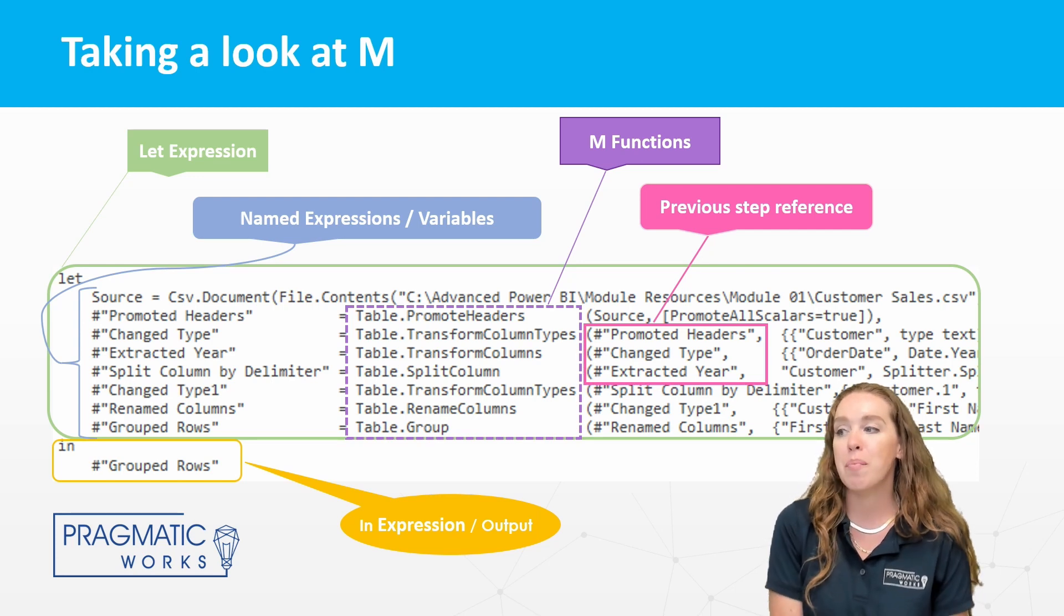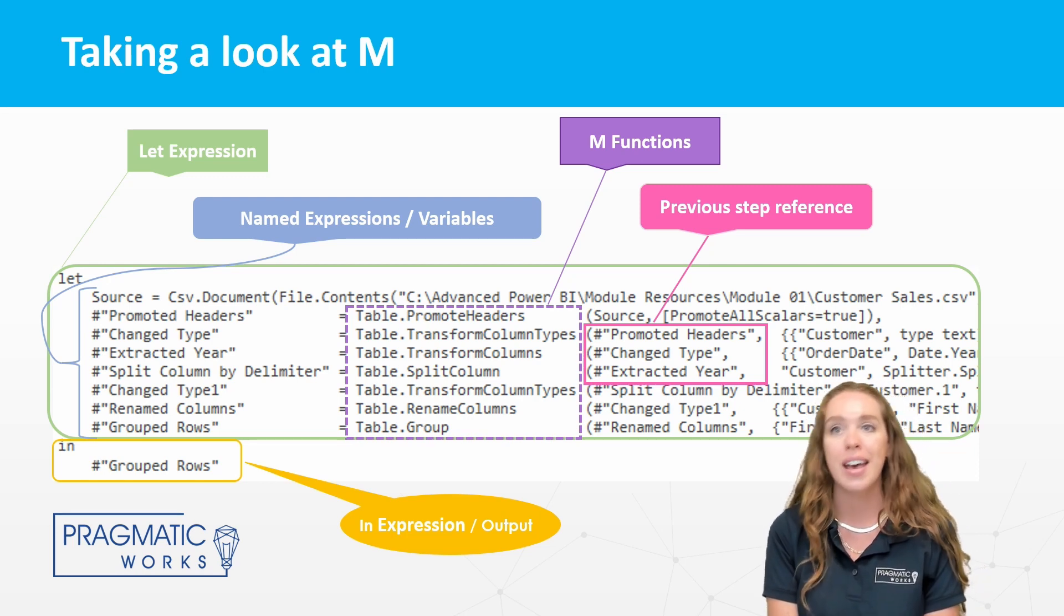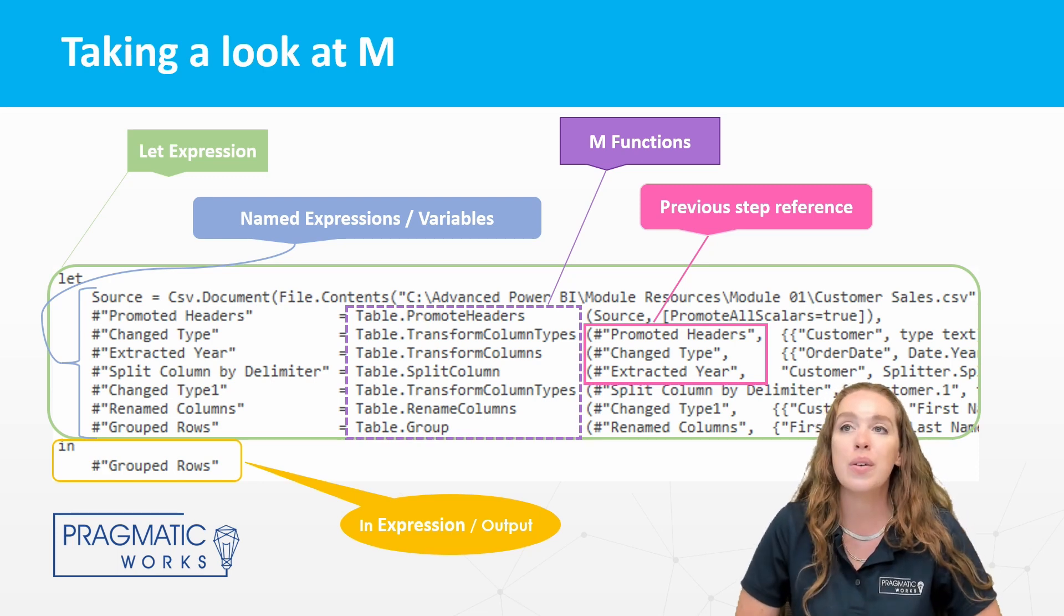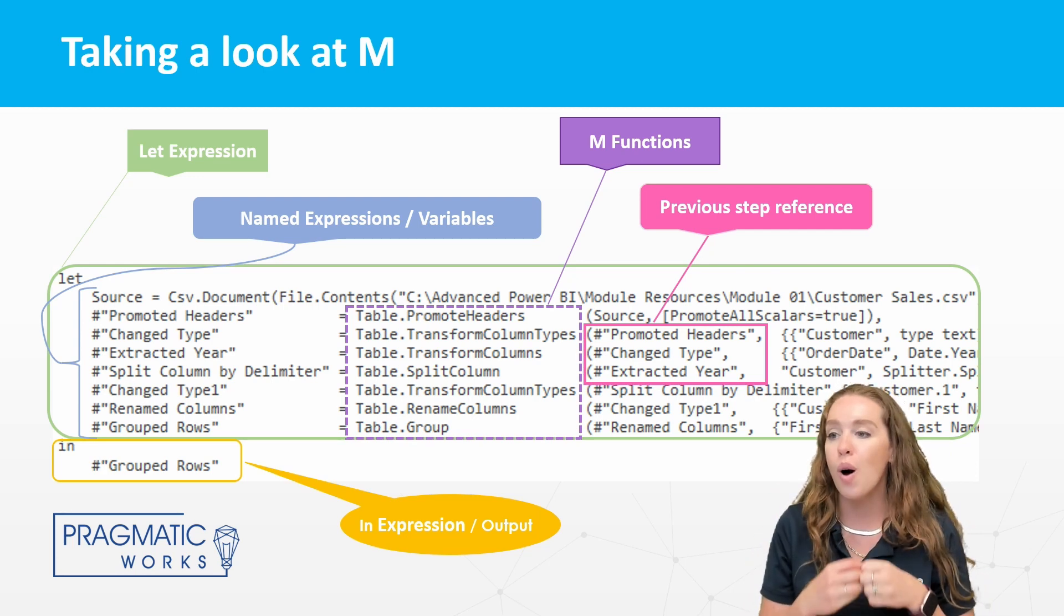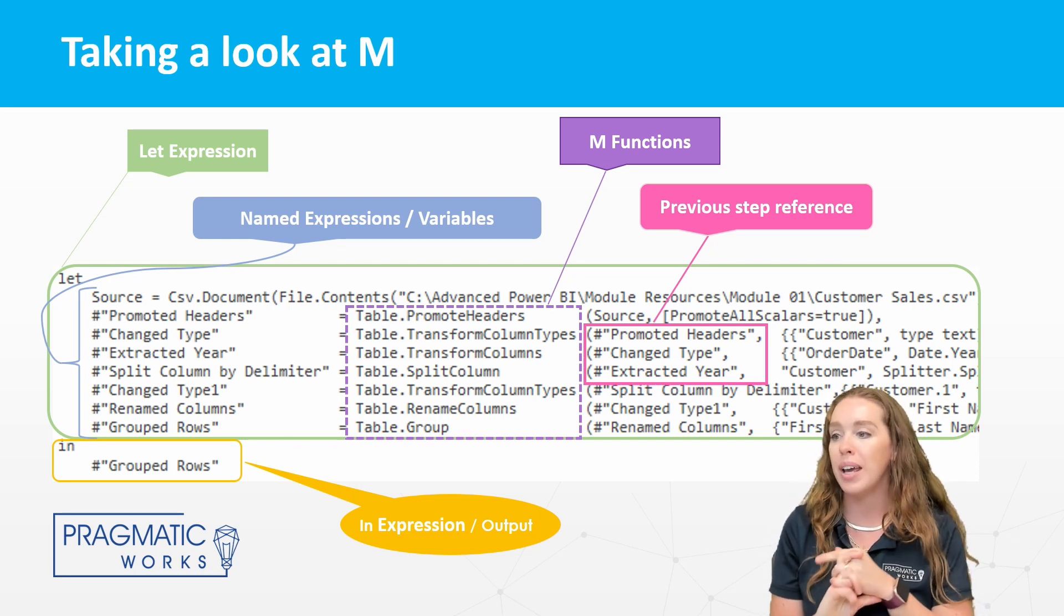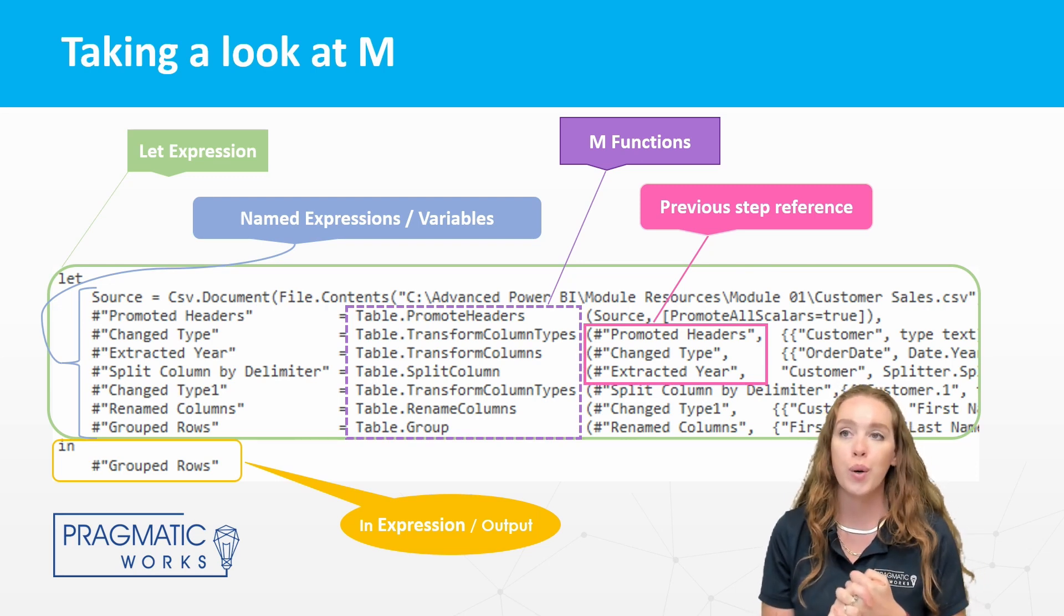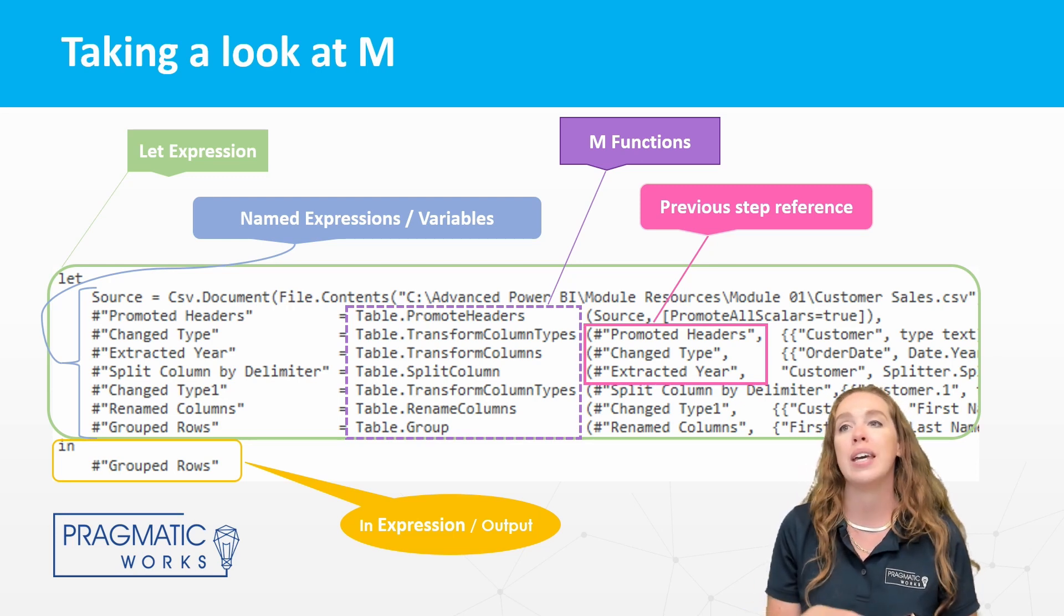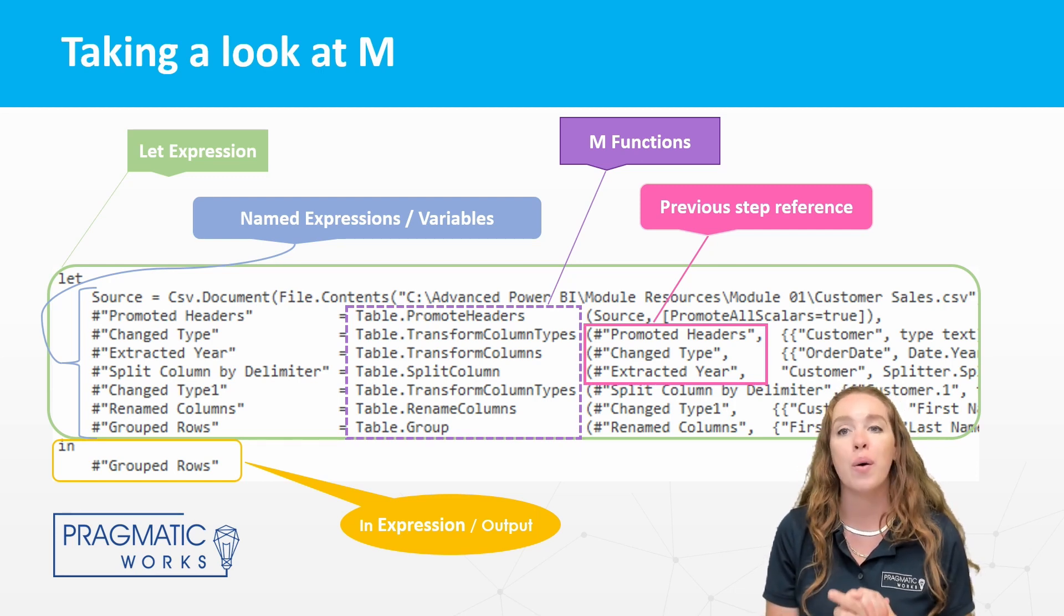The next section, that purple section, here's the actual functions we're working with. These are all done to tables. We can see table.promote headers, table.transform column types, etc. all the way through. But the first thing that you're seeing in the parentheses, this is going to be the previous step reference. So in pink, that pink box right there, that is going to show what was just done before. And it's going to be that trigger effect that helps everything run through. We're going to have more code in that line of what we're doing on that step right there. So each step is going to run through, it's going to mention the previous step, and that's going to kind of be that trigger reaction by the end when we get to that in expression, that we are going to get all of that code to work.